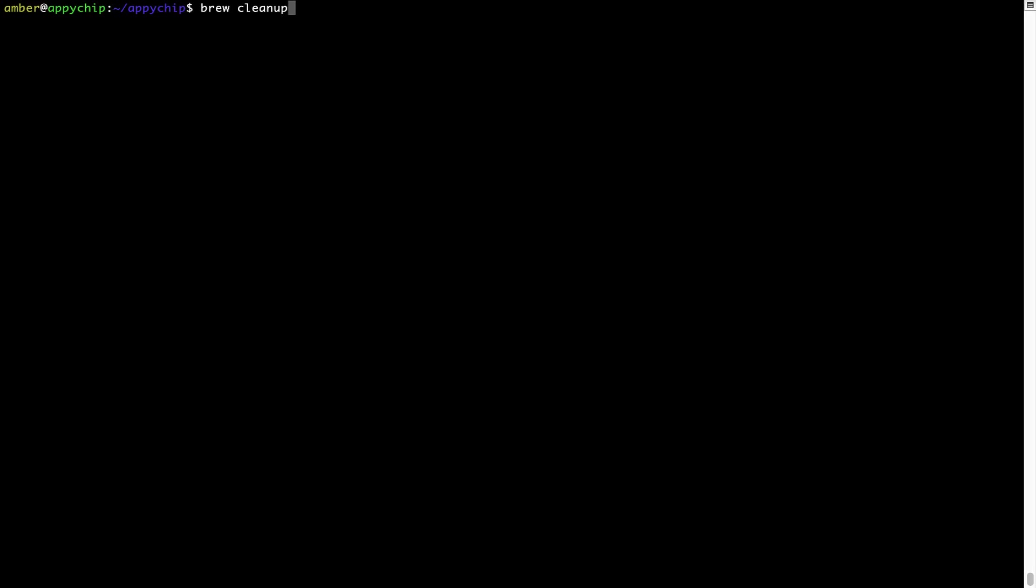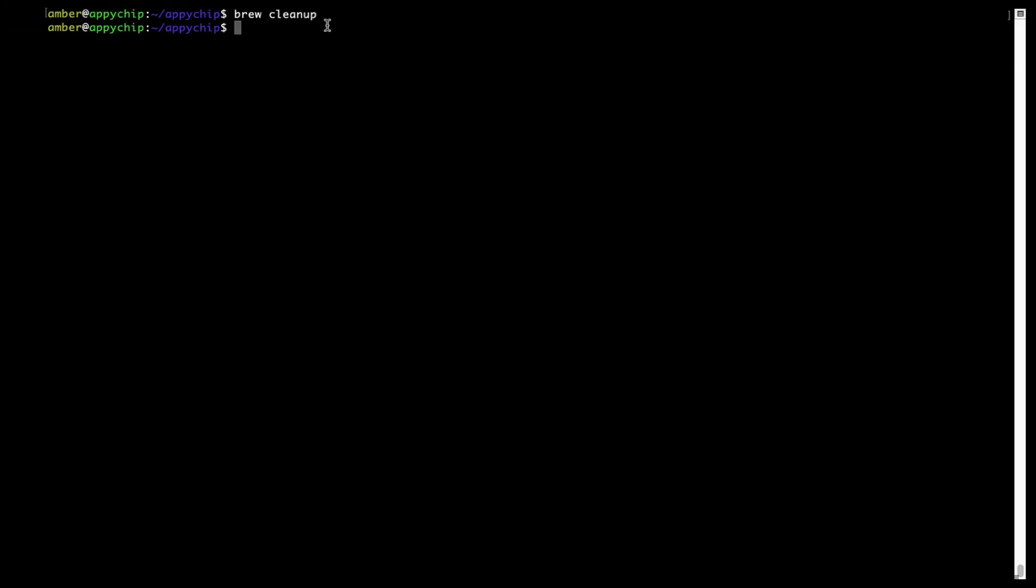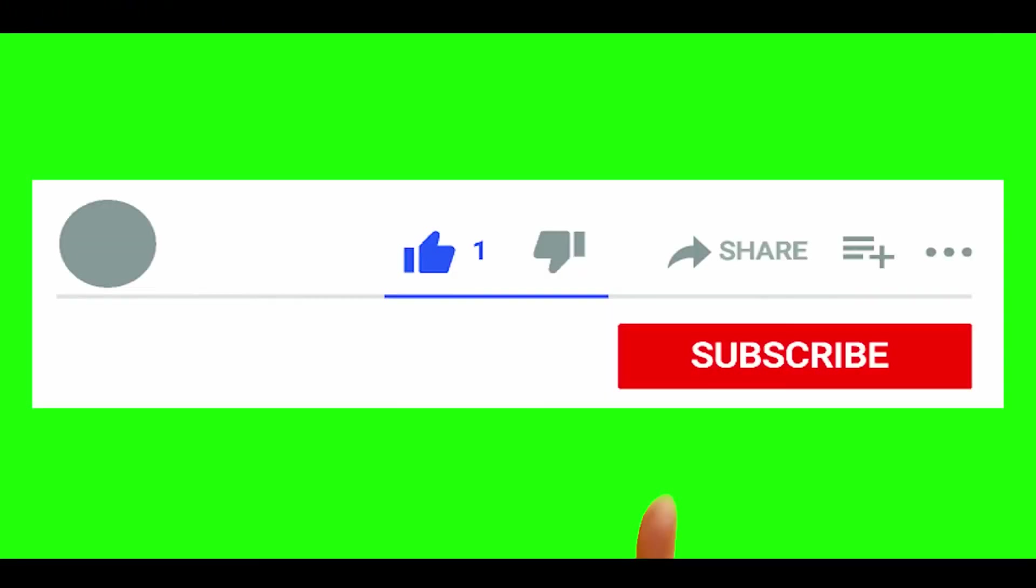This command removes app installers and older versions of the packages only. It would not uninstall any of the apps that you have installed. As you can see, brew cleanup was successfully run on my system.